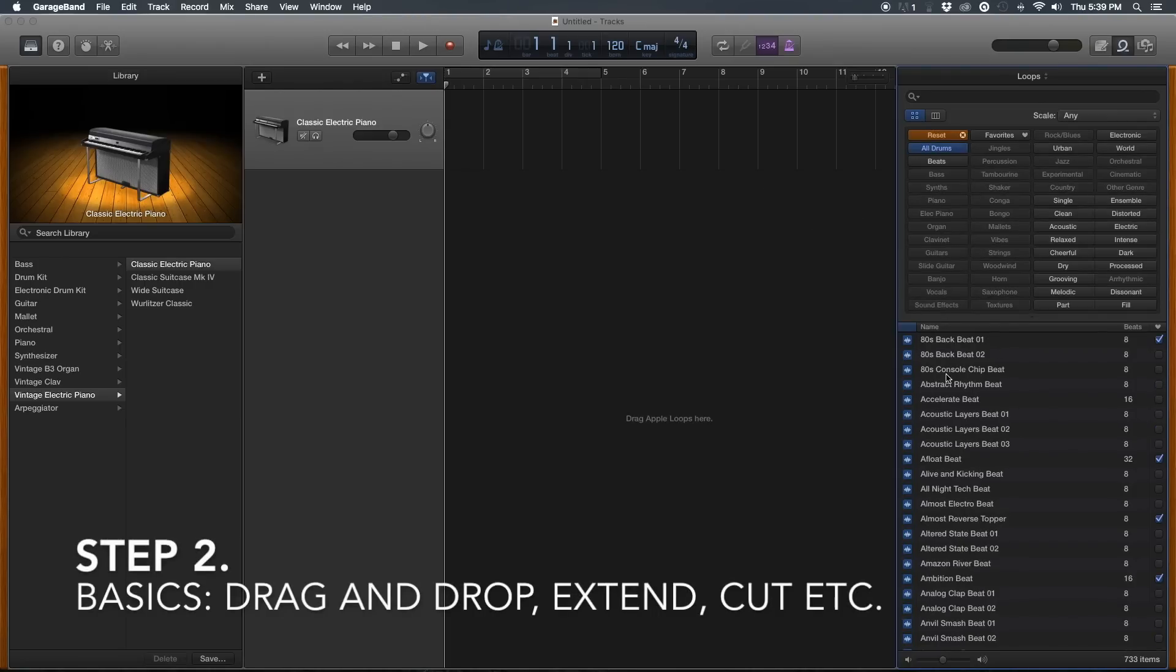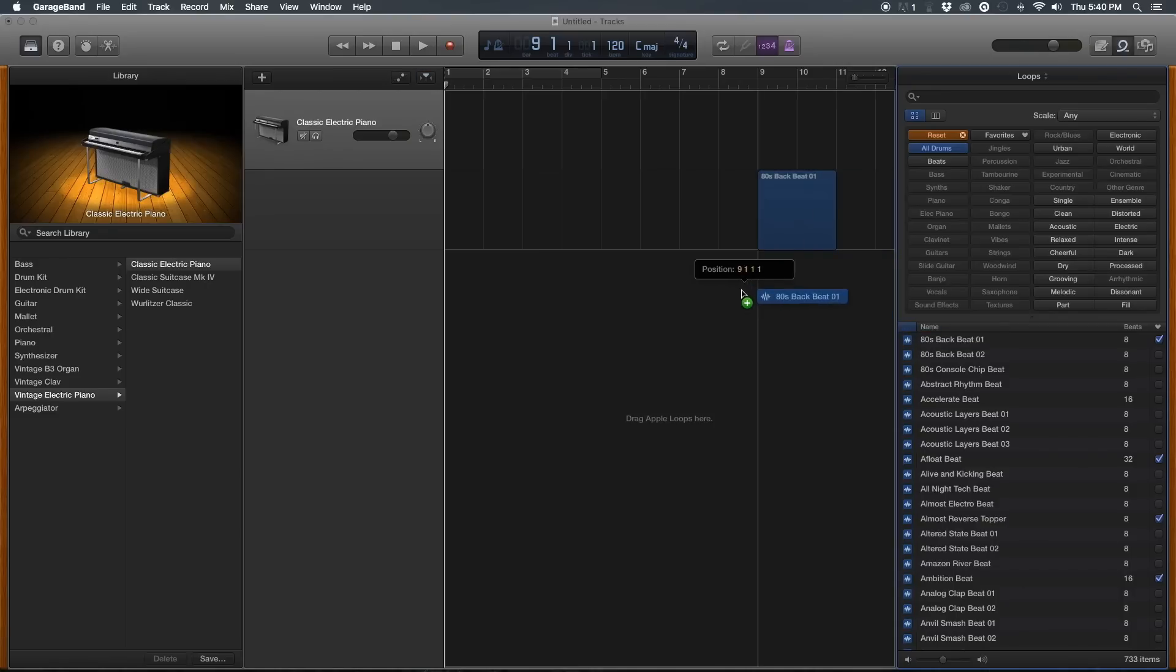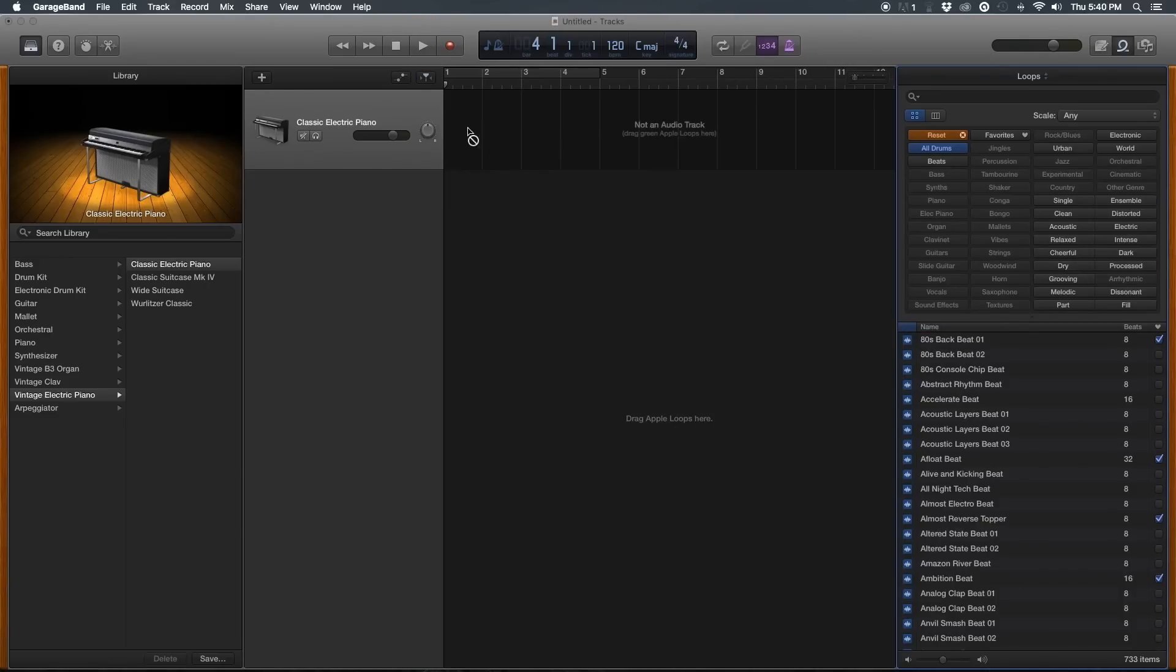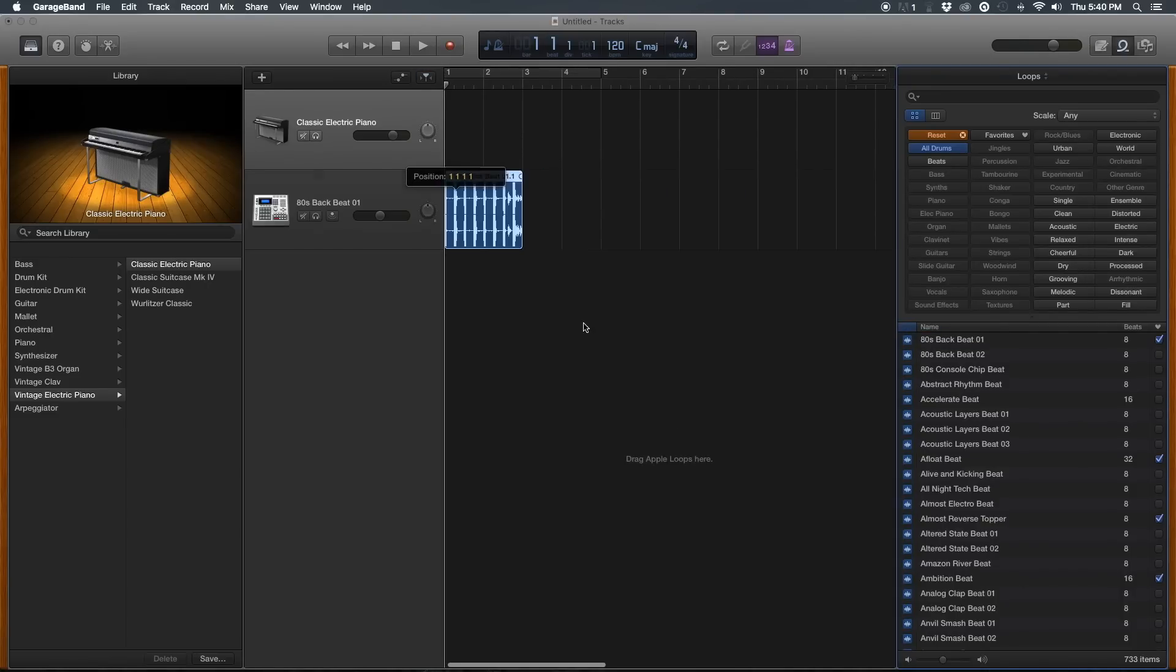Some of the simple workings of GarageBand: you can click and drag your beats onto the interface, and then you get your play button up here.